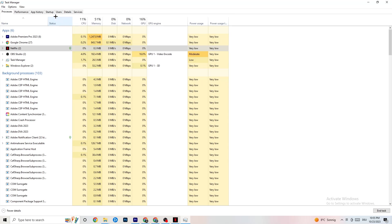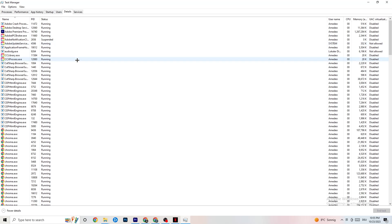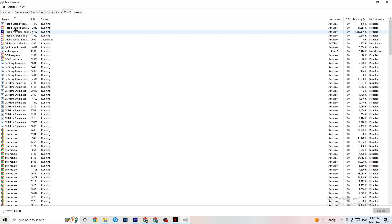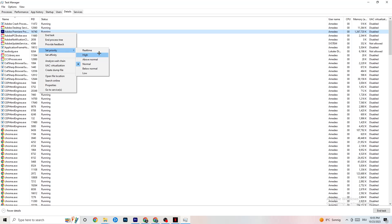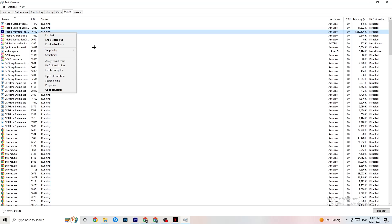Next, click on the Details tab in Task Manager. Find your game or application — especially if it's running in the background but not showing up — right-click it, click Set Priority, and set it to either High or Real Time depending on what works better on your device. This directs your PC's performance resources into your game.